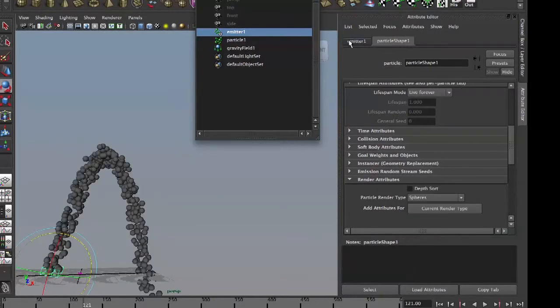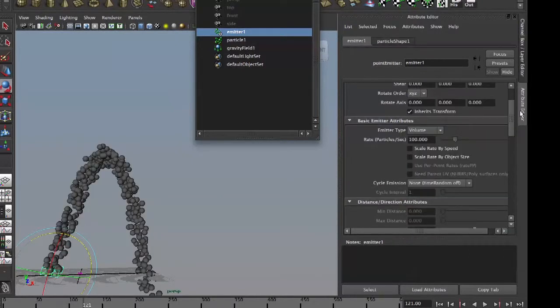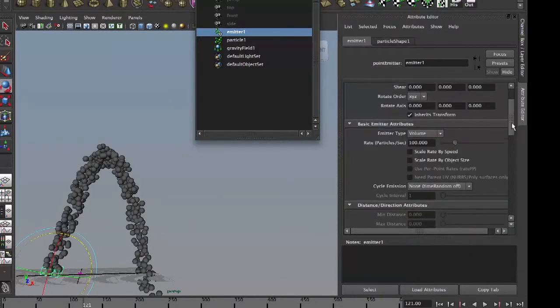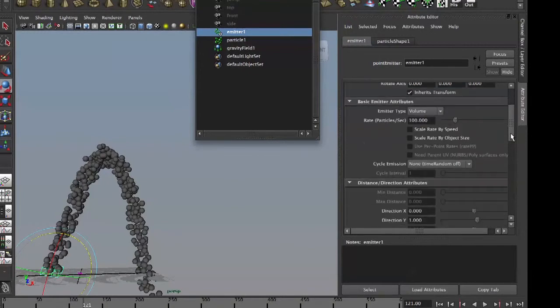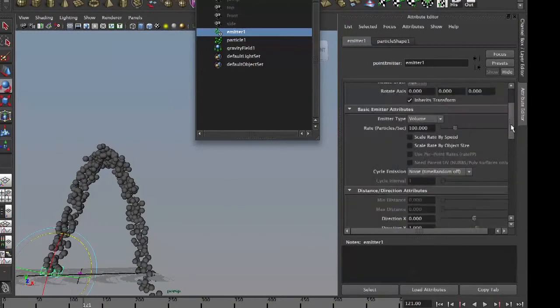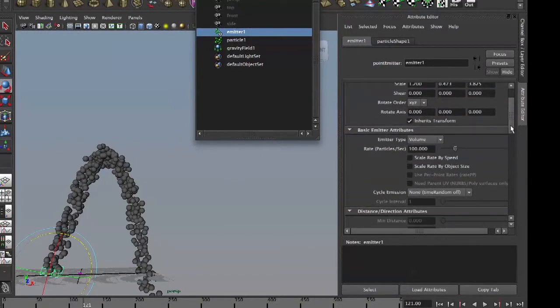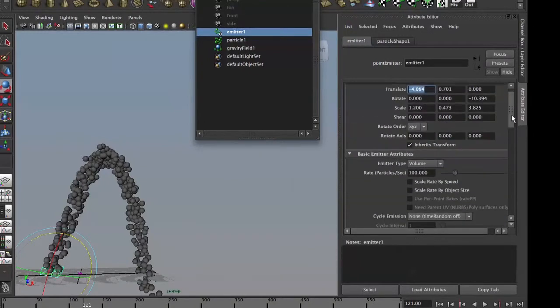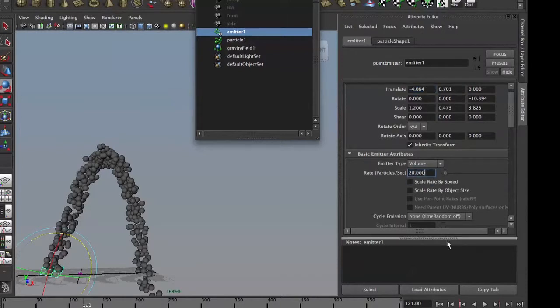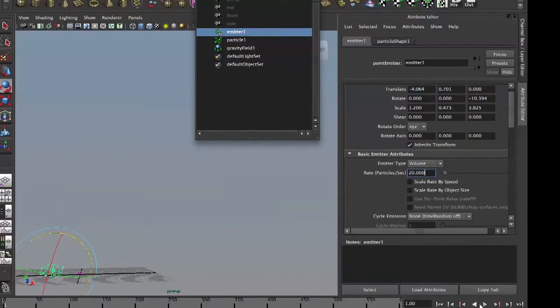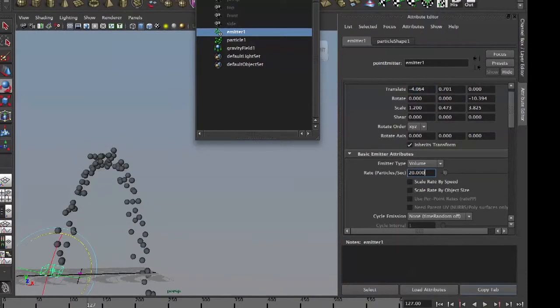And I'll emit less because I want them to explode. I want to break into other particles, so I'll emit, let's say 20 per second, still too many, 10.